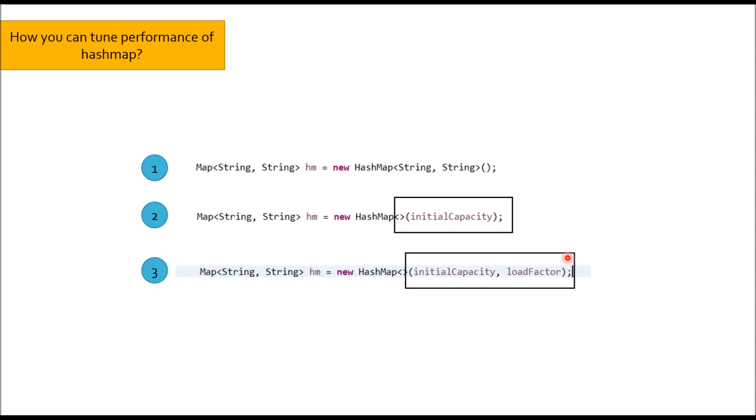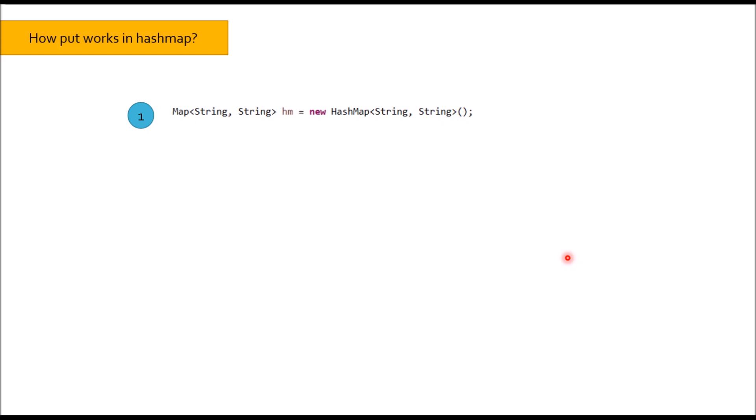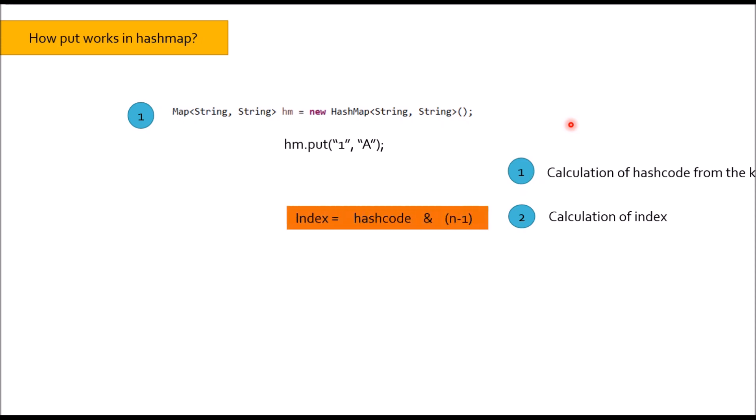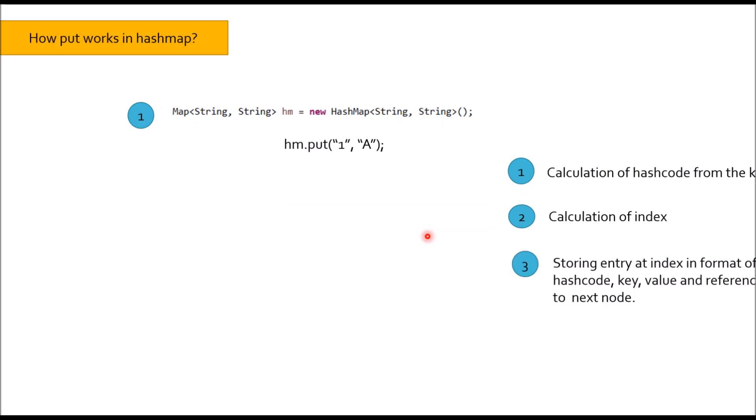Moving to next question: How put works in HashMap? This is most asked interview question to beginner and middle level. First, calculation of hashcode from the key. Second, calculation of index. Index is calculated using formula: index equal to hashcode binary AND operation with n-1. Third, storing entry at index in the format of hashcode, key, value and reference to next node. For example, if the hashcode of 1 is 65, then entry would be stored in the format of 65 hashcode, then key, value and a reference to next node. In case there is no next node, reference would be null.